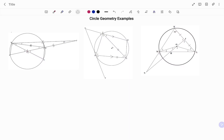Hi everyone, this is your Math Guru. In this video, I'm going to solve the following circle geometry examples by applying the appropriate circle theorems. Please don't forget to click on the like and subscribe button below for more easy-to-understand math concepts.